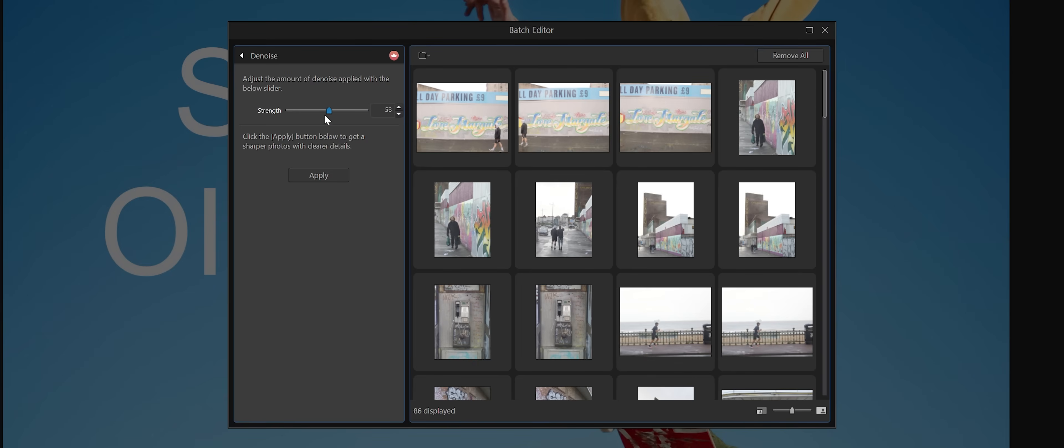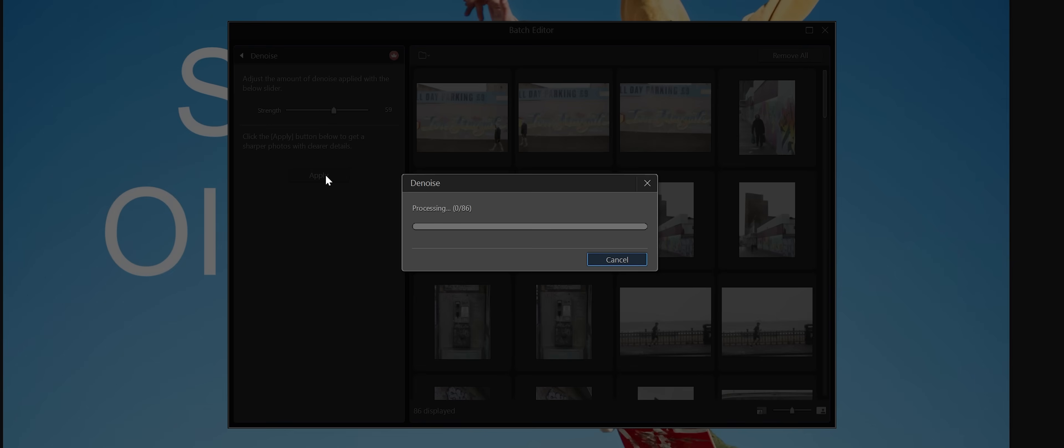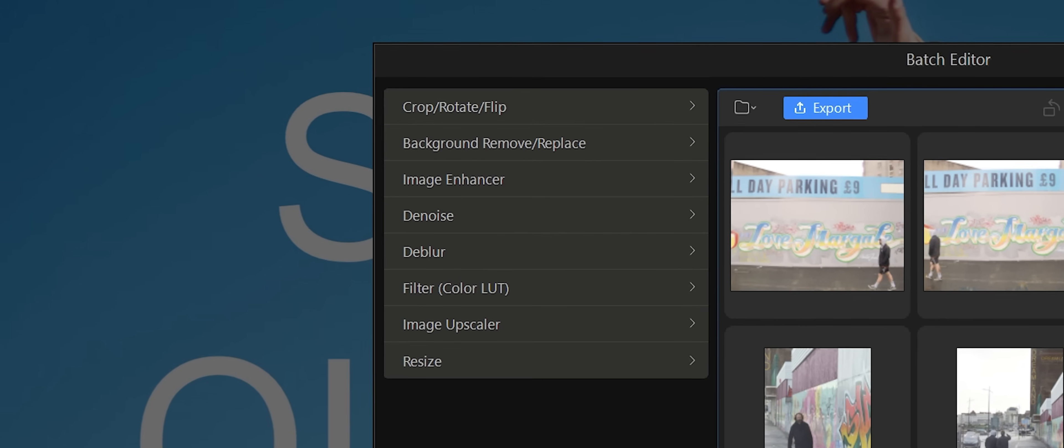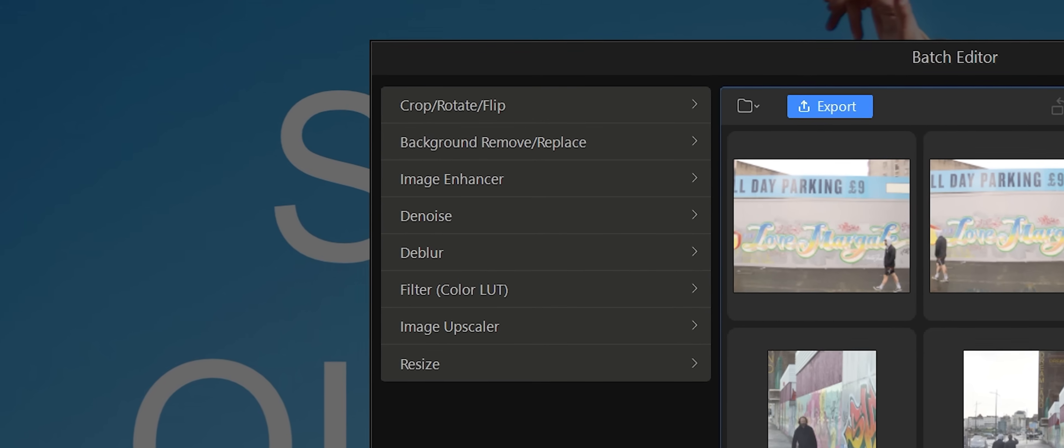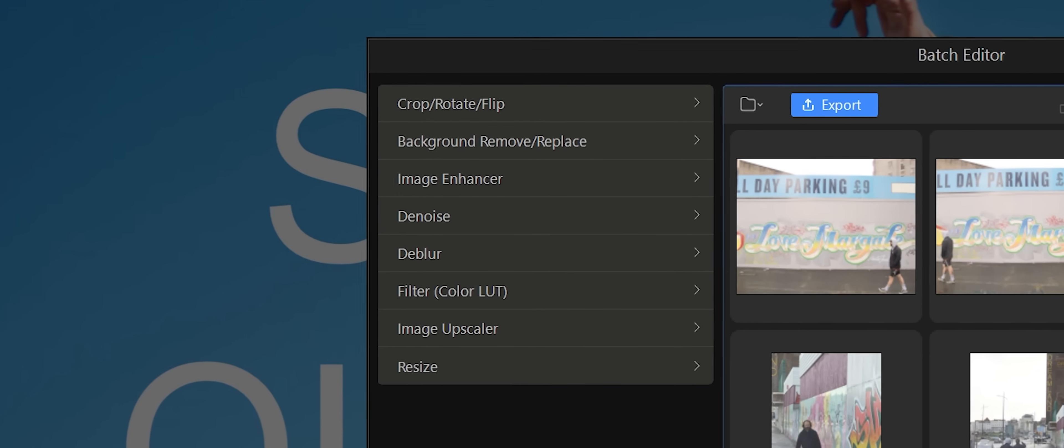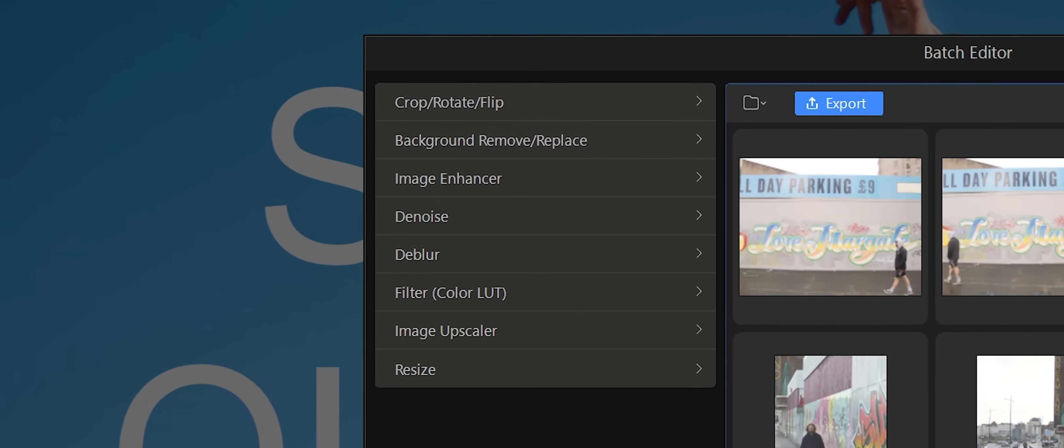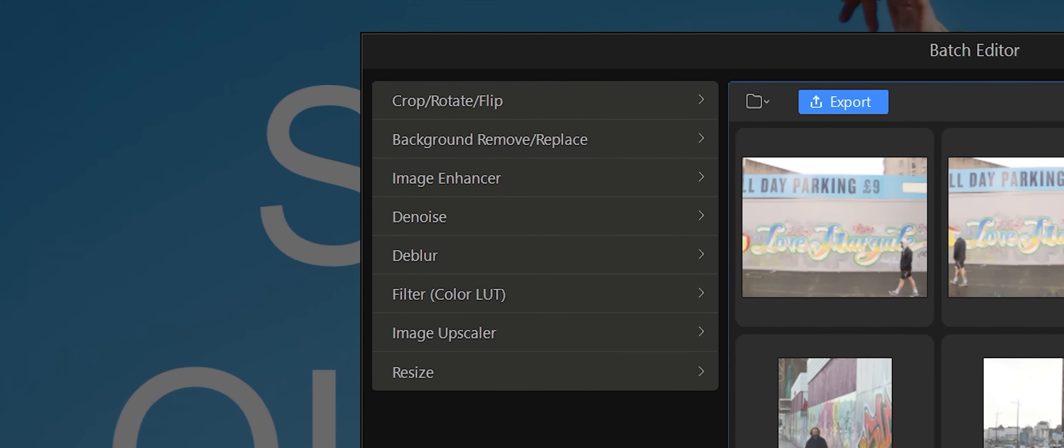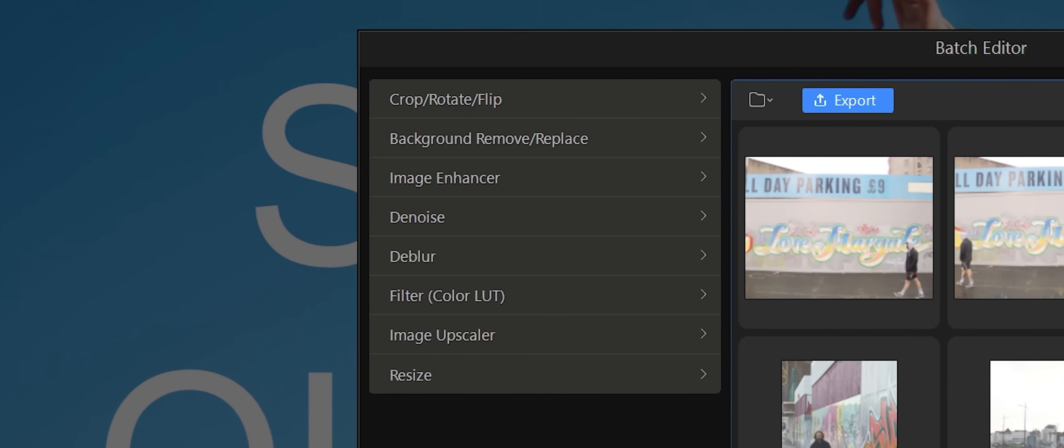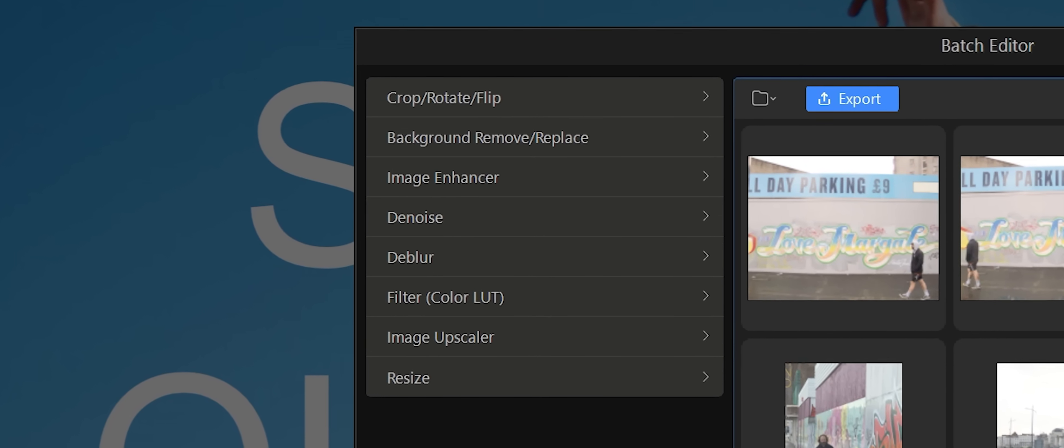One thing I actually really like about this software is there's a design option at the top, which opens up a Photoshop-like interface for more detailed editing and some basic graphic design tools. So potentially, this could absorb the cost of both your Photoshop and Lightroom subscriptions. Finally, there's a batch editor, which allows you to make universal adjustments to a multitude of images all at once, like adding blanket noise reduction, removing backgrounds, cropping or rotating images, and even applying presets.